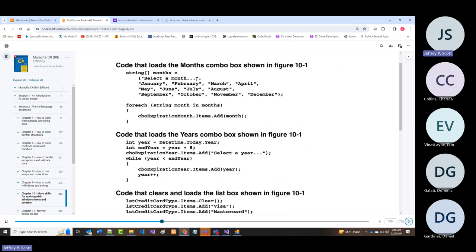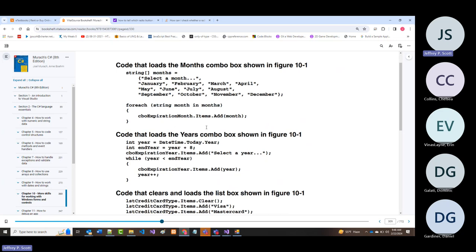They set up a string array and iterate through it to fill up the combo box—in this case with the 12 month values.